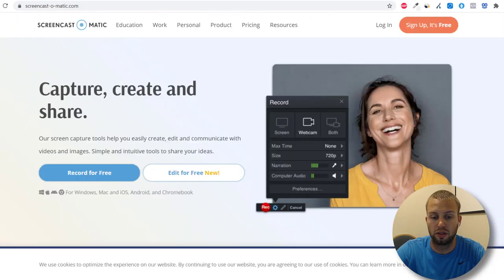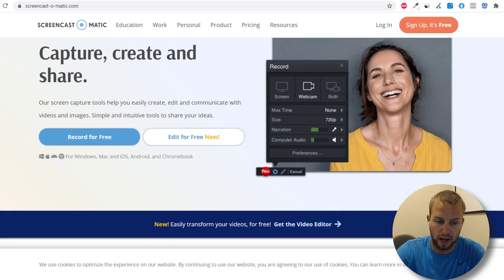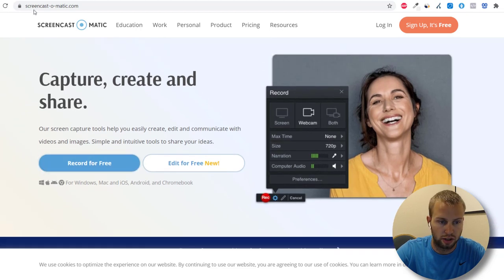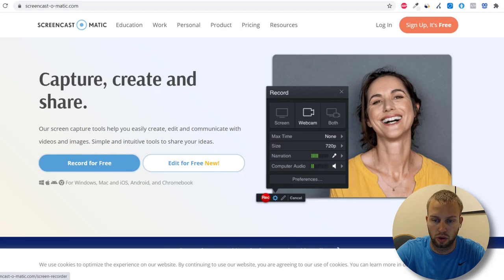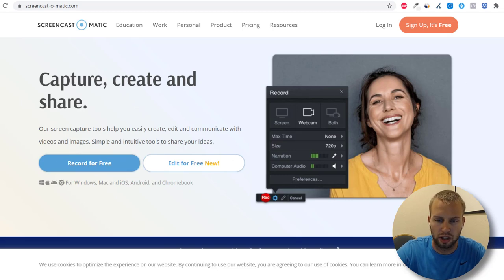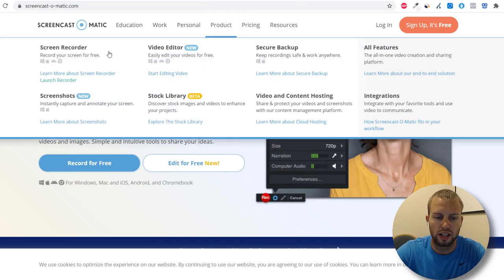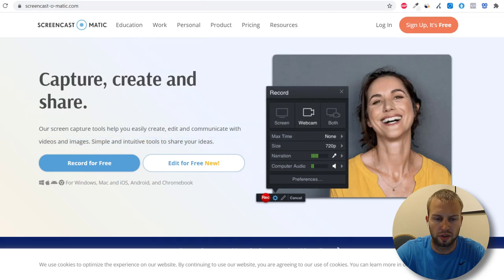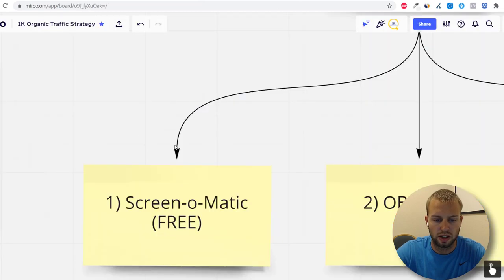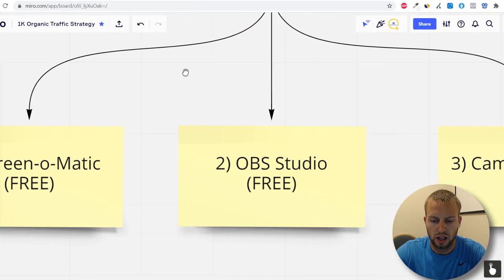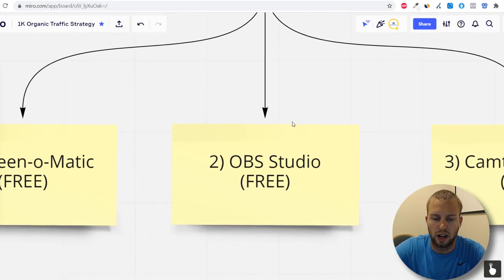The first one is Screencast-O-Matic, and it's absolutely free. I've used this in the past — just go to screencastomatic.com and click 'Record for Free.' You can upgrade to get rid of their watermark, but the free version works well.